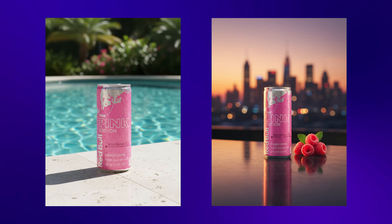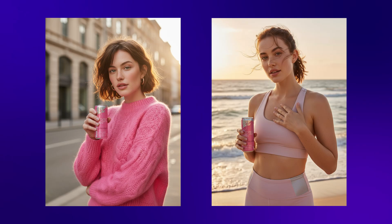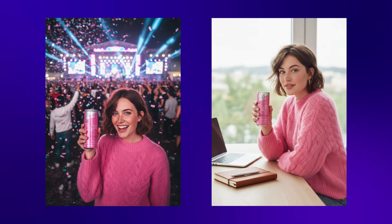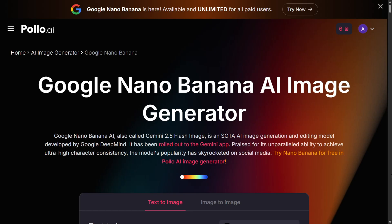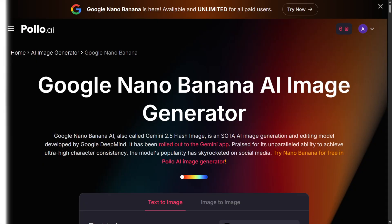The best part is you can create cinematic product shots without even touching a camera. And if you have a character image you can use Nano Banana to make your character hold the product in different scenarios — I tried this myself and the results came out really great: realistic, creative, and versatile. You should definitely give this a try in Polo AI since it's free here and doesn't include the Gemini watermark.